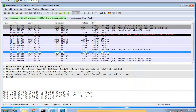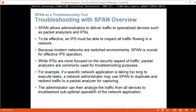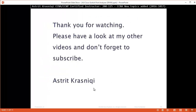Going back to the slides — troubleshooting with SPAN overview. SPAN allows administrators to deliver traffic to specialized devices such as a packet analyzer or an IPS intrusion prevention system. To be effective, an IPS must be able to inspect all traffic flowing in the network; because modern networks are switched environments, SPAN is crucial for effective IPS operation. Packet analyzers are commonly used for troubleshooting — for example, if a network application is running slowly, an administrator can use SPAN to duplicate and redirect traffic to a packet analyzer to analyze all devices and troubleshoot the sub-optimal operation. Thank you very much for watching — please look at my other videos and don't forget to subscribe. This has been Astrid Krasnici, bye bye.